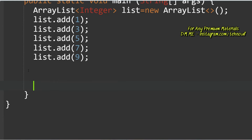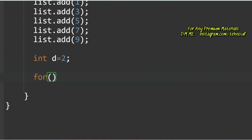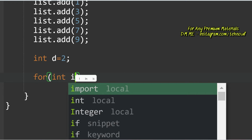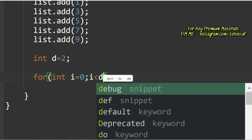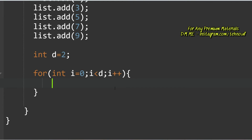Our task is to remove the last element from the array and add it to the first position in each rotation, repeated d times. Let d = 2. We run a for loop: for (int i = 0; i < d; i++) to rotate d times. The ArrayList currently looks like [1, 3, 5, 7, 9].